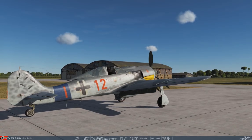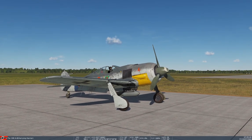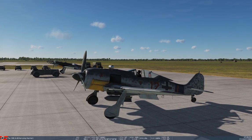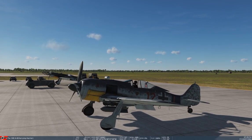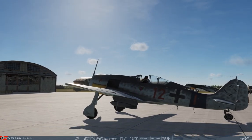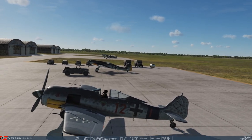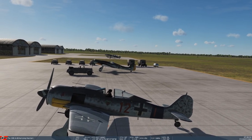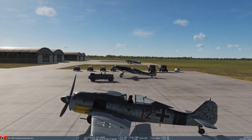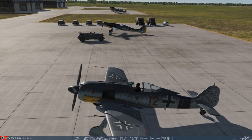Here we are outside the Focke-Wulf 190 A8. This specific version, as you can see compared to the Dora, has a much shorter nose because the radial engine is far more compact. The wing configuration is also slightly different. The tail section of the Dora is longer, for the purpose of streamlining, while the A8 is a lot more compact.